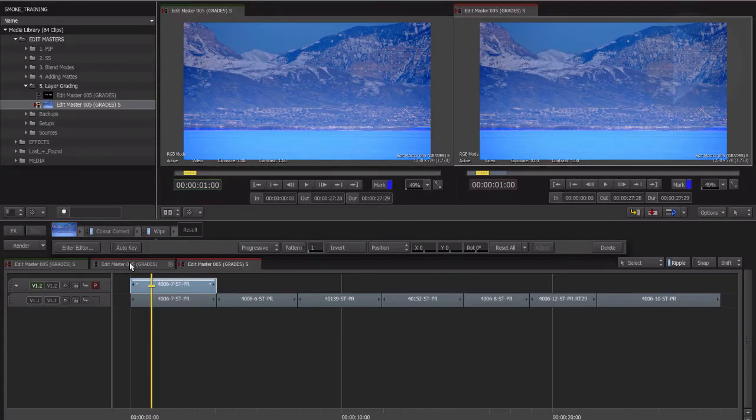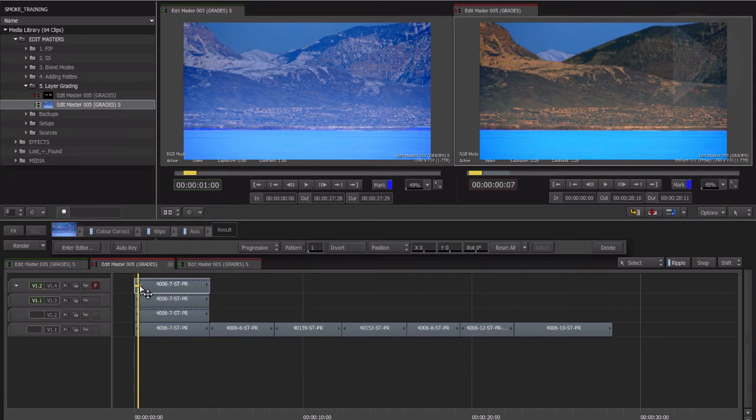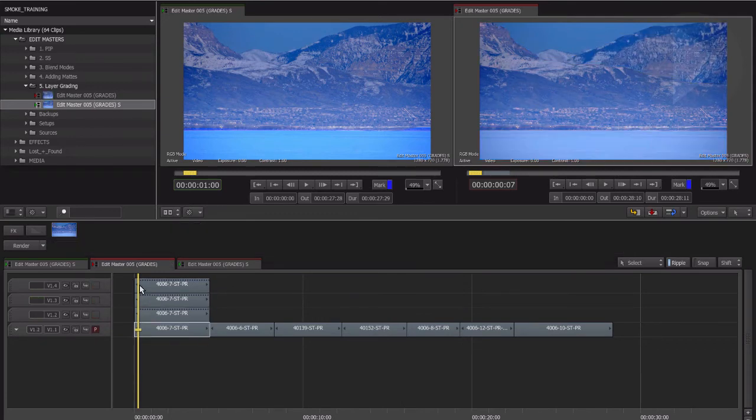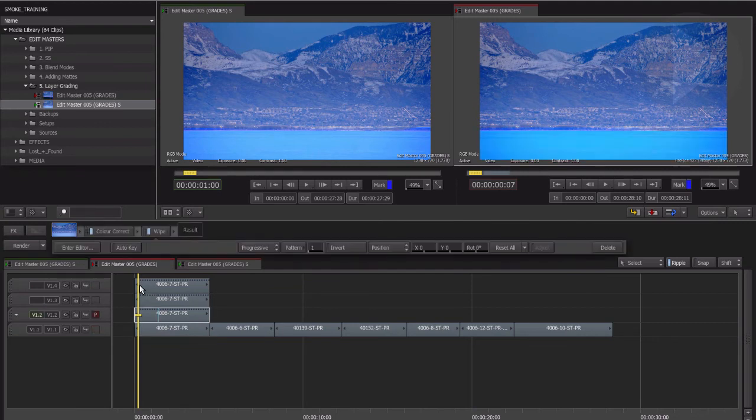You can keep adding as many layers as you wish by adding color correctors and masks to apply separate corrections to different parts of the picture. By moving the focus point upwards, we can see the result that each color correction adds to our shot.